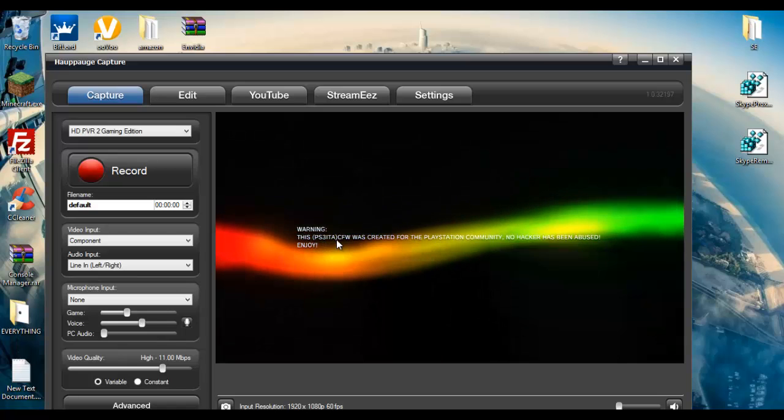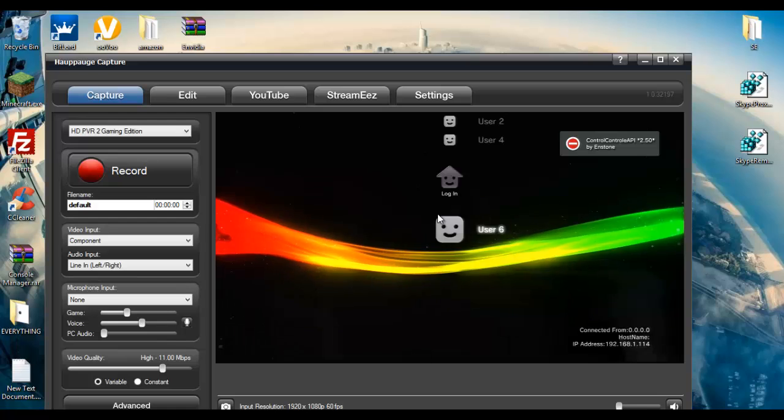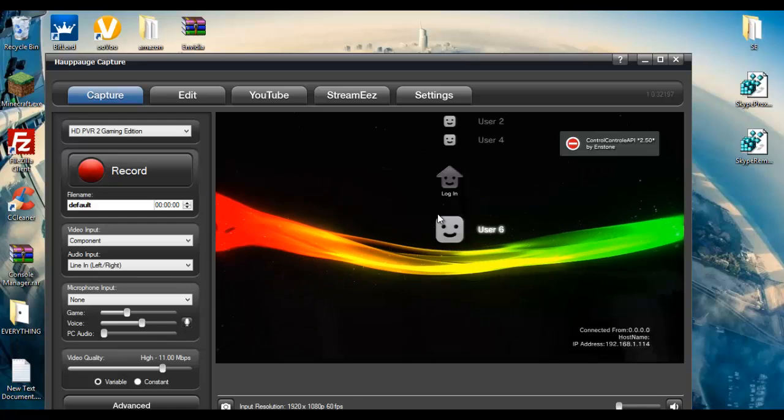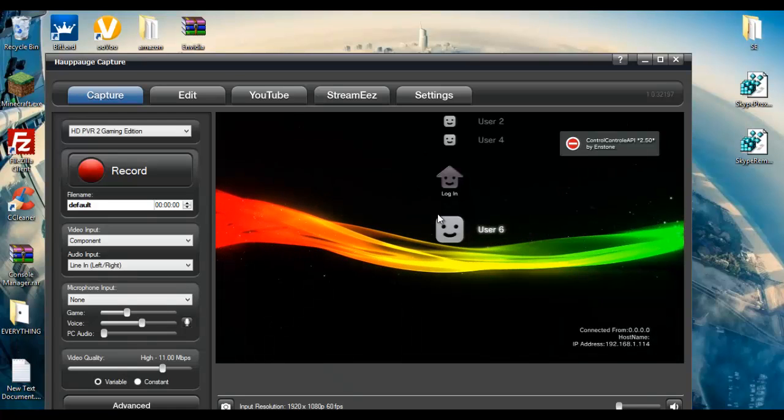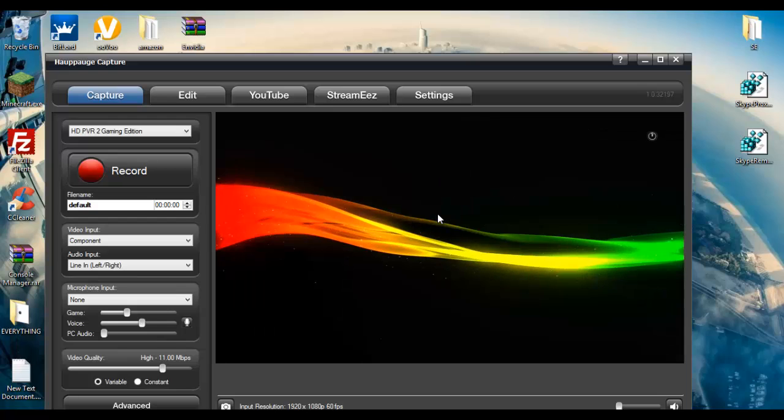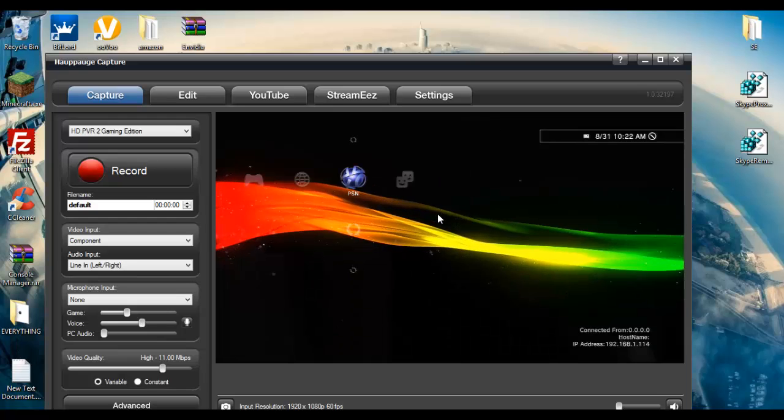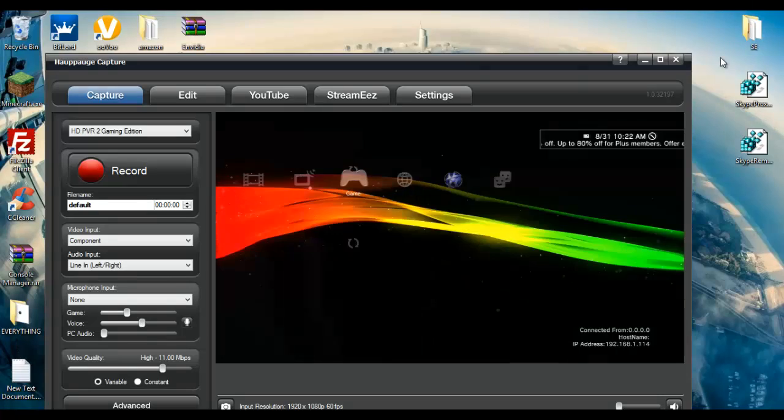This PS3 EDA custom firmware was created for the PlayStation community, no hacker has been abused, enjoy. So I'm going to be showing you how to change that today. So what you're going to need is everything down in the description, you know that's the usual. So when you do all of that you come back here.